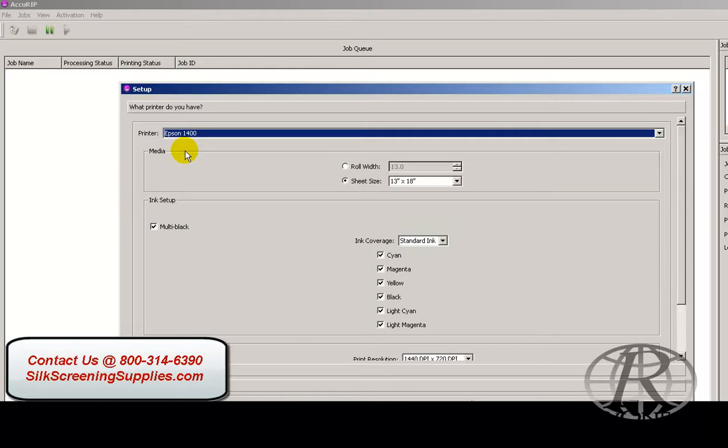There is an AcuRip EX version for the larger format Epson printers like the 7880, the 7900, the 9880, and the 9900. Then you just simply choose your media size.